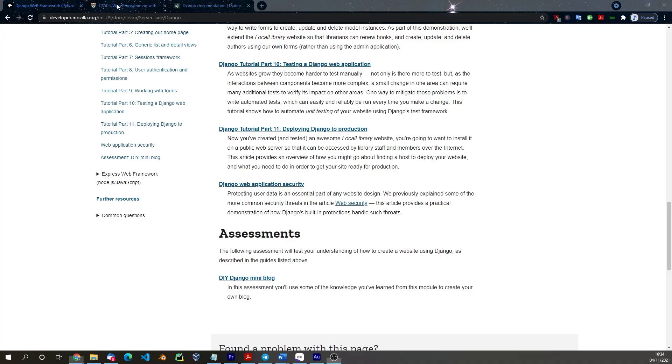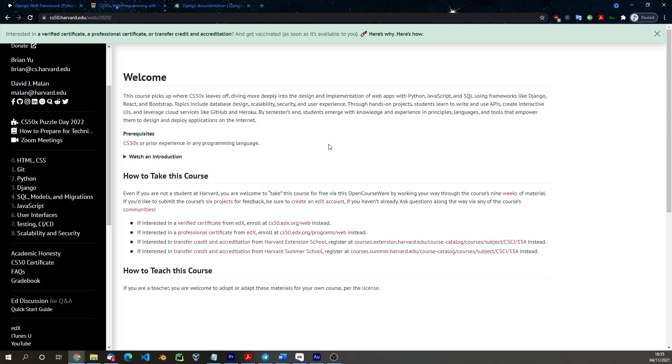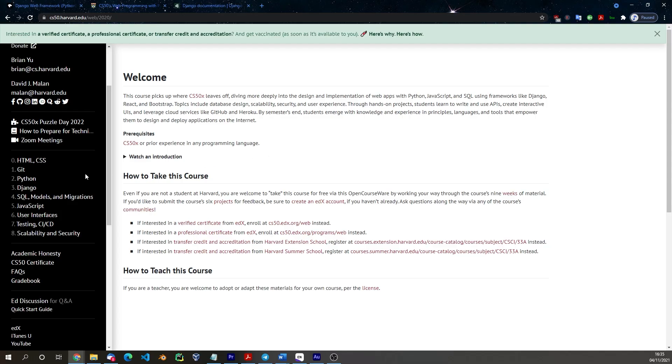The next one that I want to share with you is the CS50 web development course. That's the one from Harvard and it sort of follows on from their really famous CS50 computer science course, which if you haven't done you should do because it's really really good. This covers web development in general so it covers HTML, CSS, Git, Python, Django, SQL, JavaScript, user interfaces, testing, CI/CD and scalability and security. So it's quite a comprehensive course.